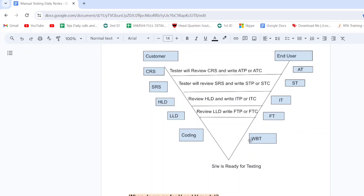White box testing and black box testing will be explained in coming classes. White box testing is done by developers to test each and every line of a program to confirm the correctness of code. Developers test only the code-related work — not the software application. Testing the software application is the duty of test engineers.